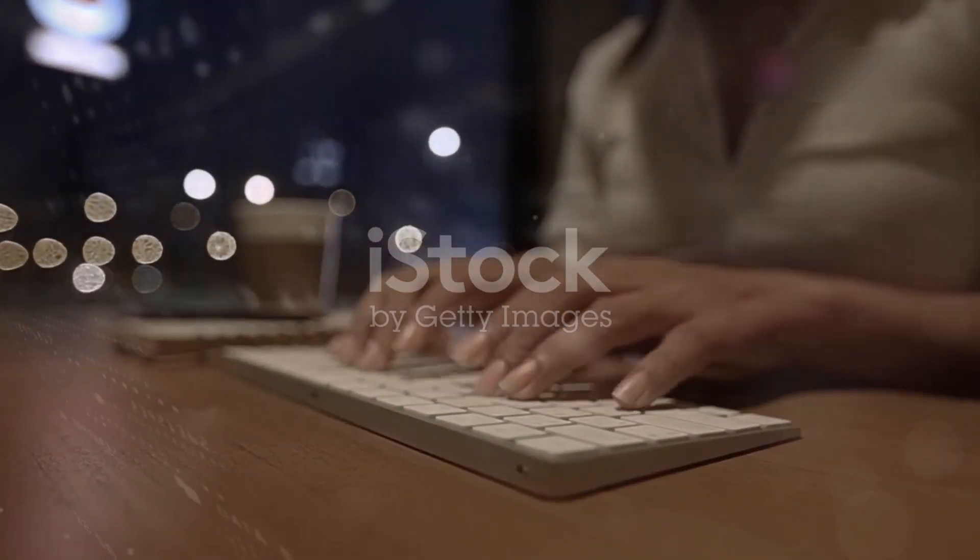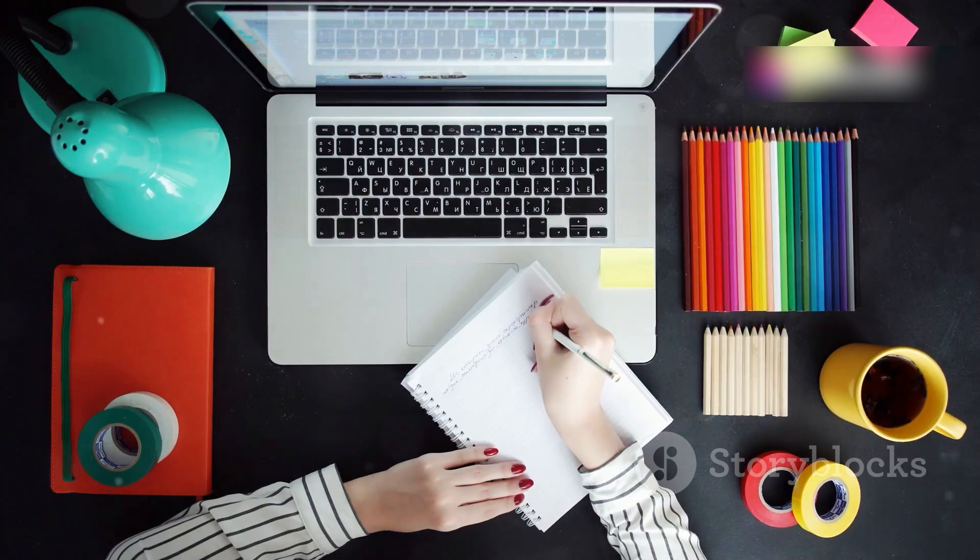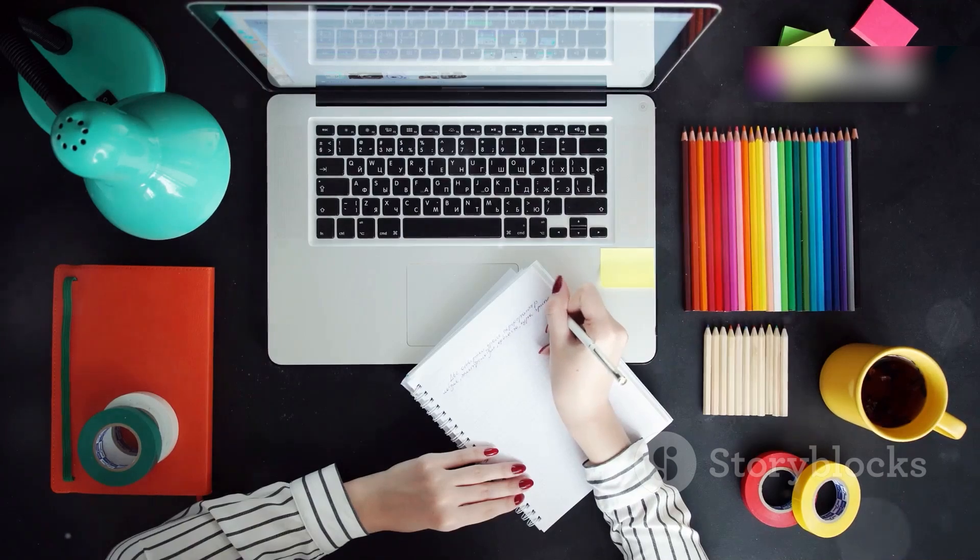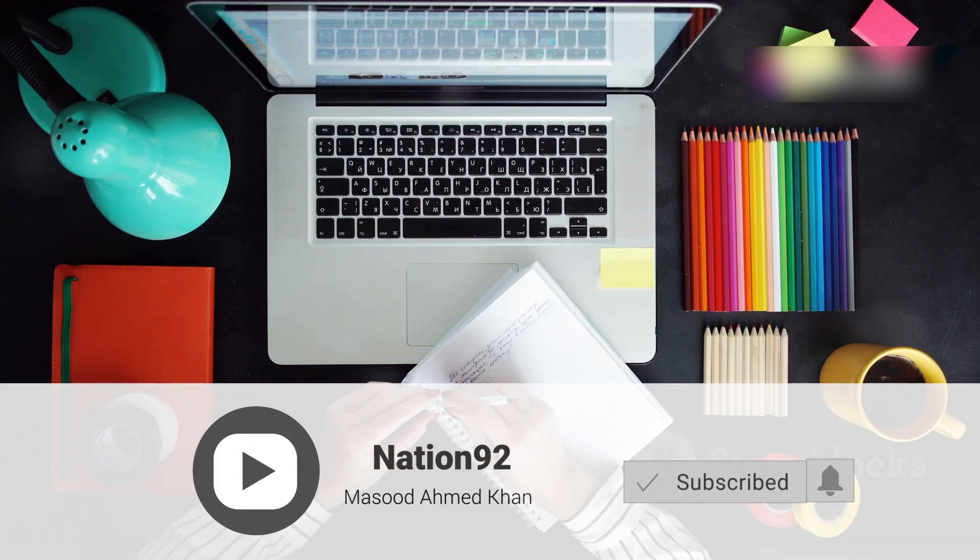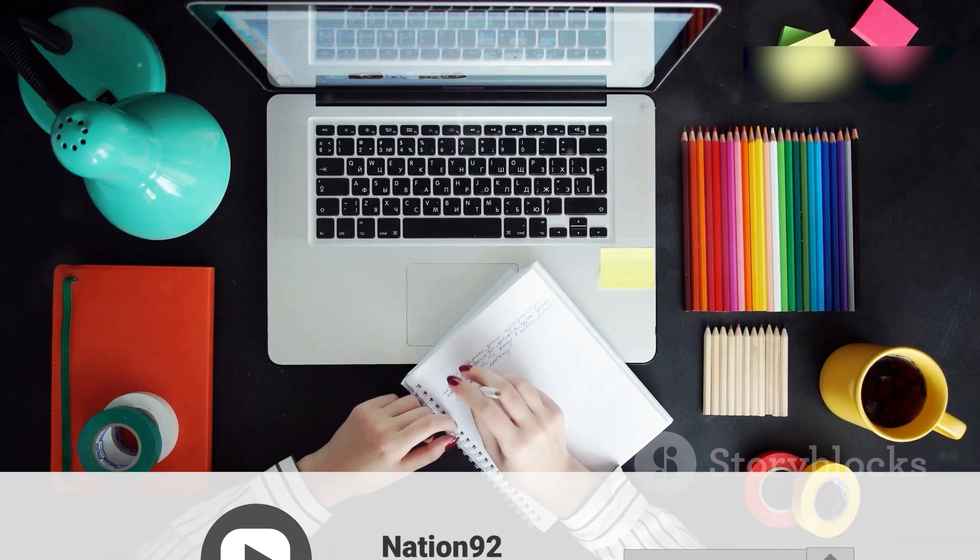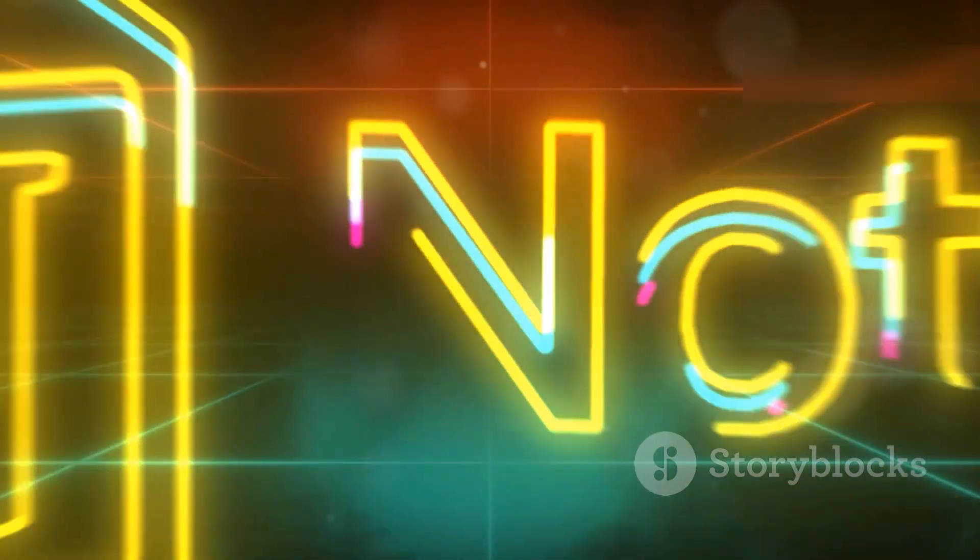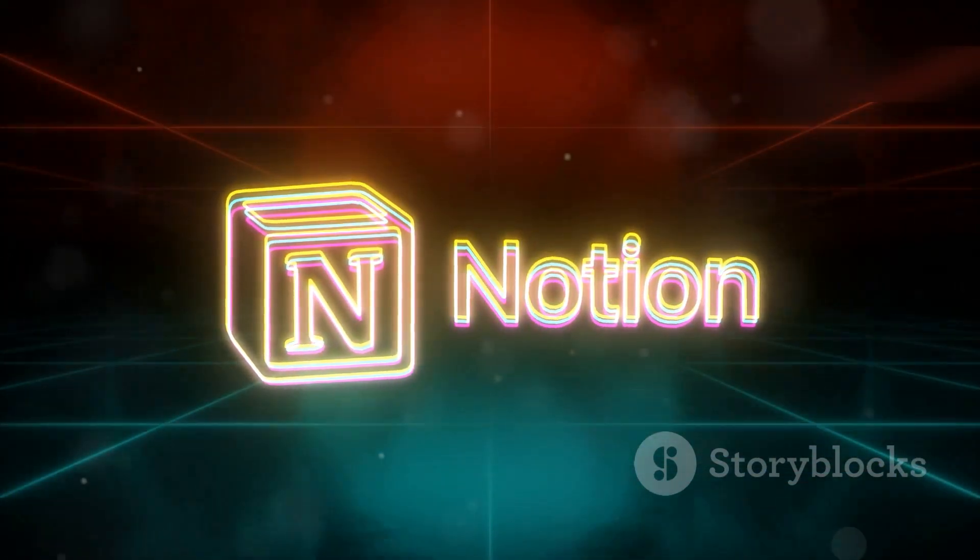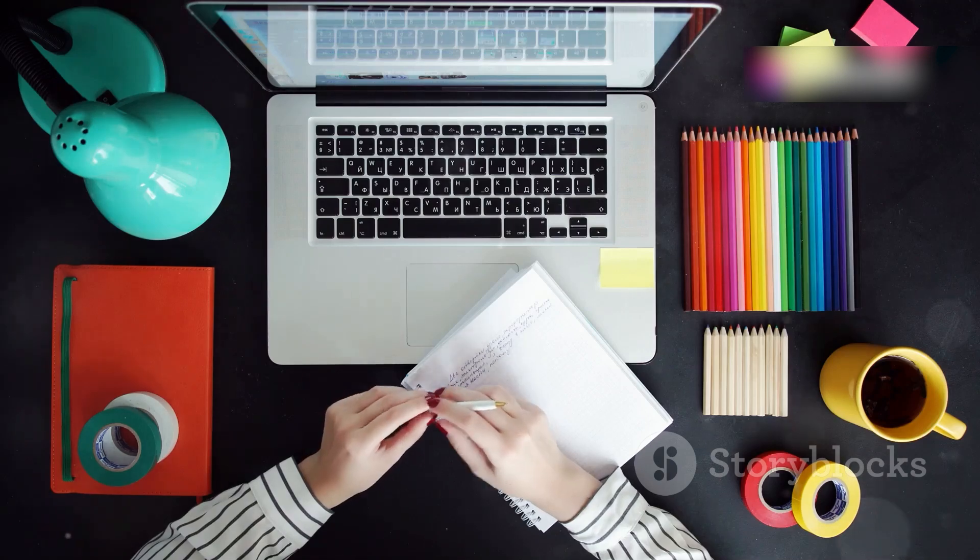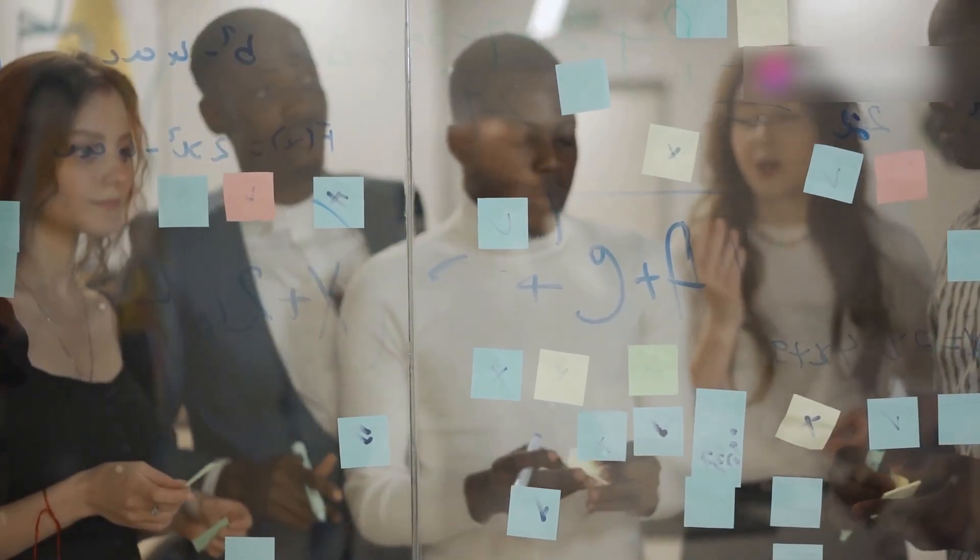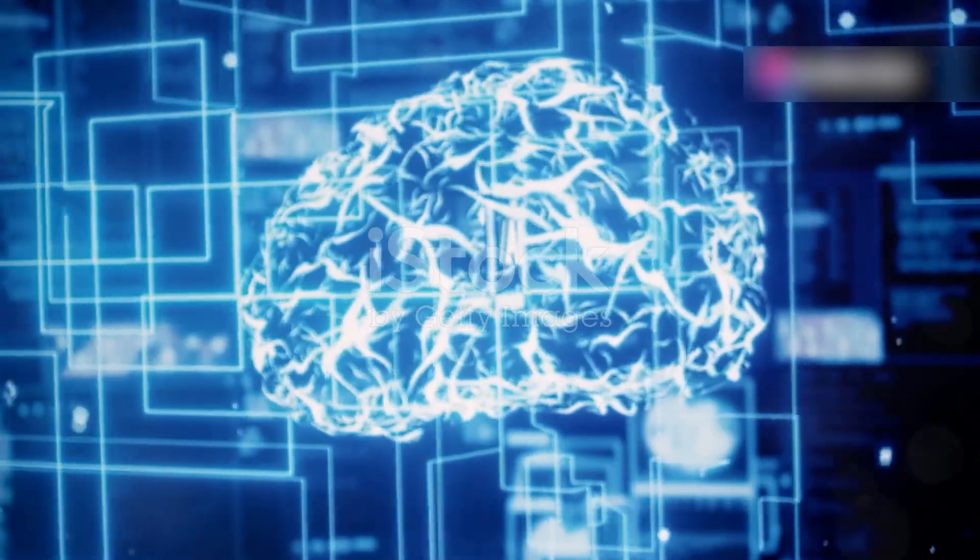Next up is Notion AI, a game changer for anyone who loves staying organized. If you haven't experienced the magic of Notion for project management and note-taking, you're missing out. Notion AI takes it to a whole new level. It can summarize key points, pull out action items, and even help you brainstorm new ideas, all within your Notion workspace.